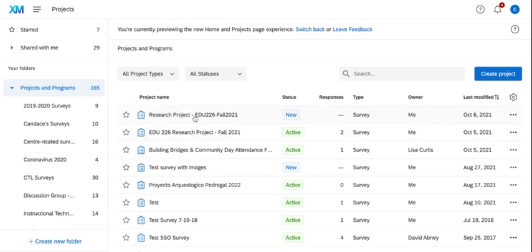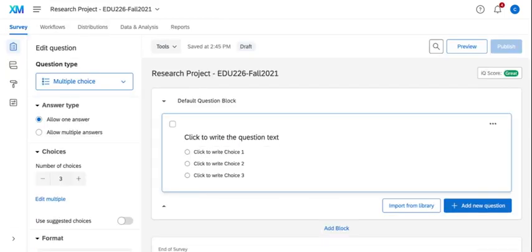If I click in the survey that takes me to an edit mode where I can start adding more questions. When I create a new question, Qualtrics by default uses multiple choice as its question type and we'll learn more about that here in a minute.